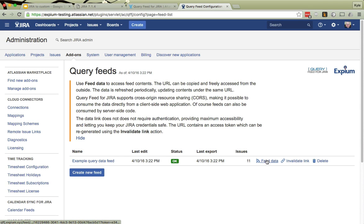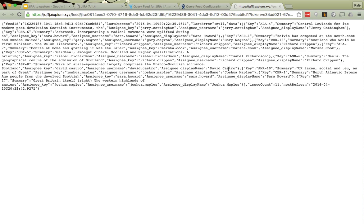Now if I want to see the data, this feed data link, I can bring this up in another tab, and here is that exact JSON data.